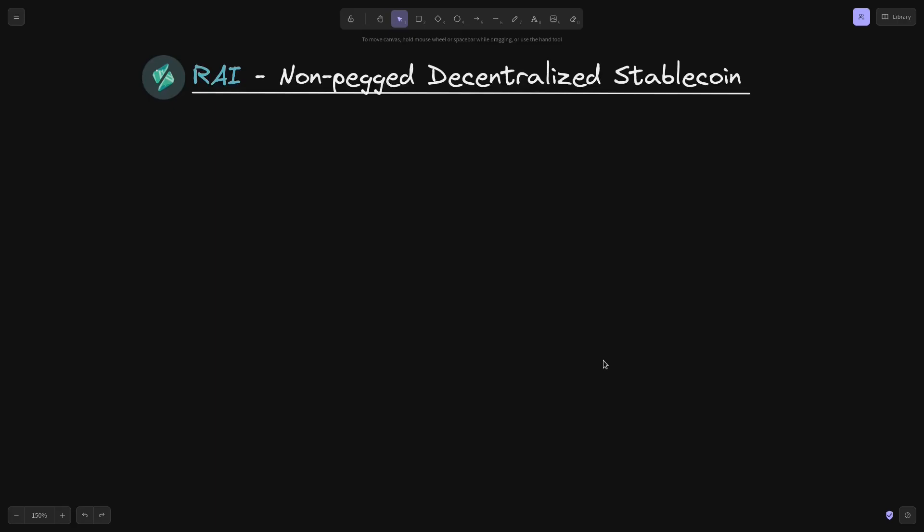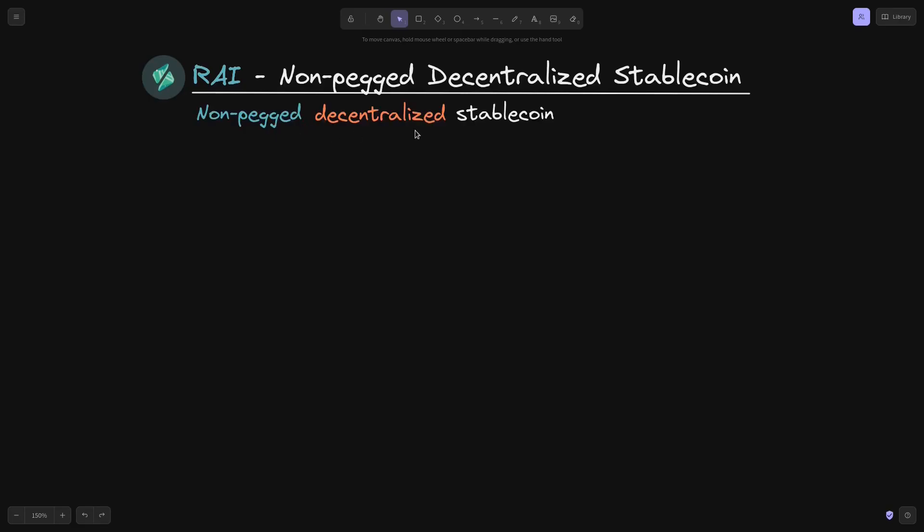What is RYE and how does it compare with other stablecoins? RYE is a non-pegged decentralized stablecoin. What does it mean for a stablecoin to be non-pegged and decentralized?